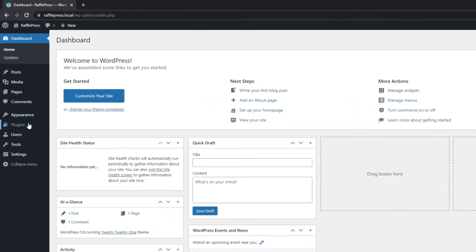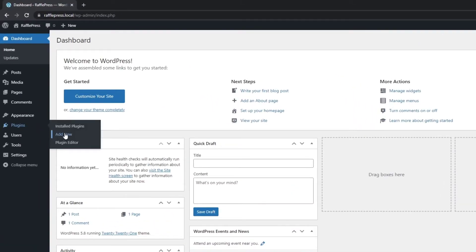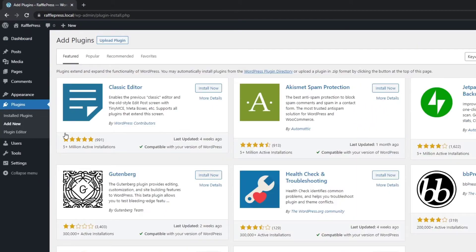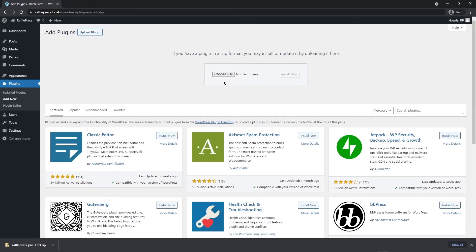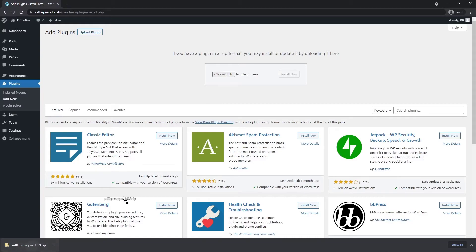Next let's head over to plugins and add new and this time we're going to go to upload plugin at the top. Here we have a choose file so you can click on this and select the zip file that we just downloaded located on your hard drive or you can grab this zip file and drag it and drop it right here.